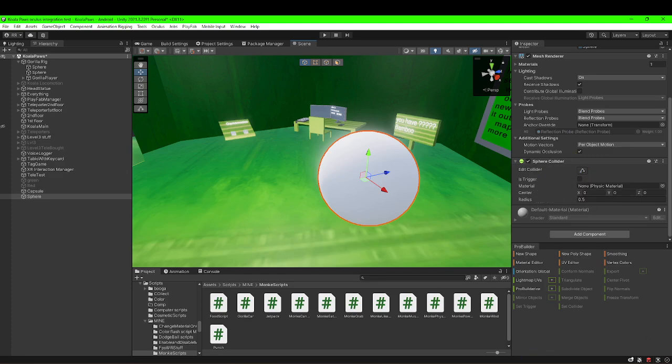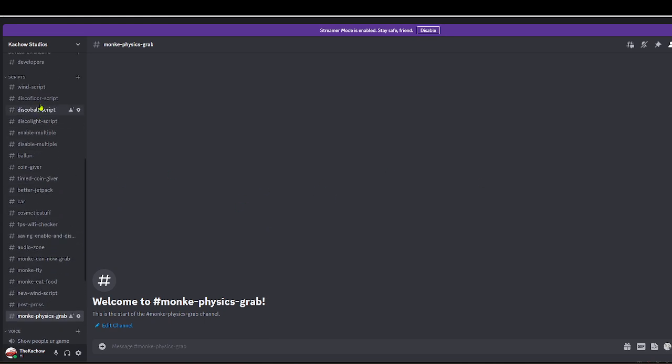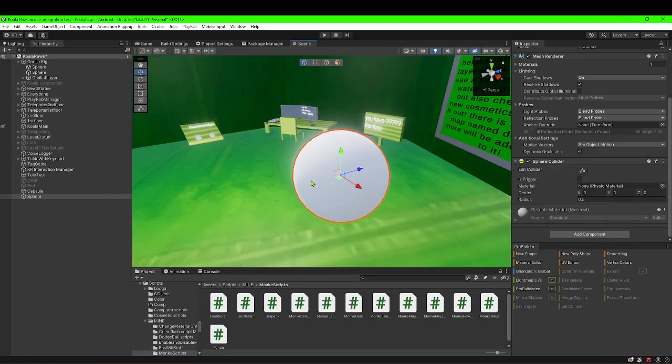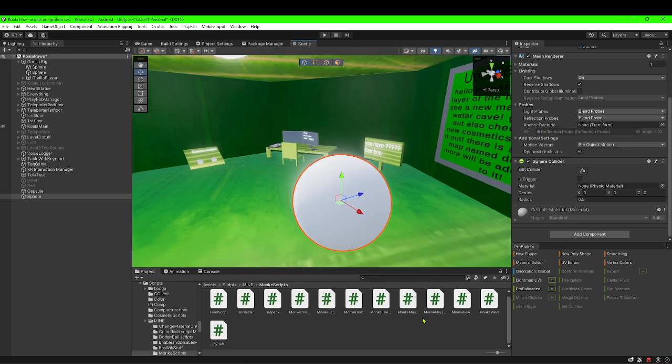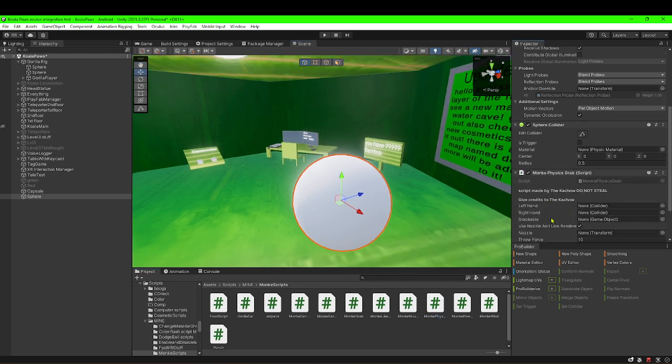You're gonna wanna get the scripts from my Discord. It'll be in this one right here, if you can see all these scripts under scripts in my Discord. The Discord's in the description. And the scripts should be in this one. If it's not in this one, just wait. And if the Discord's not in the description, look in one of my other videos. You're gonna want to get Monkey Physics Grab.